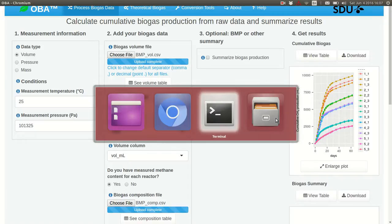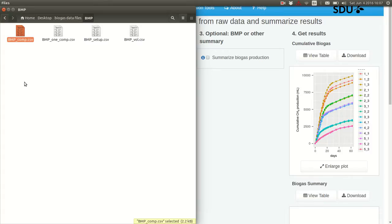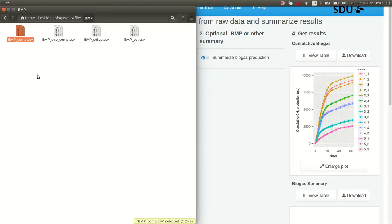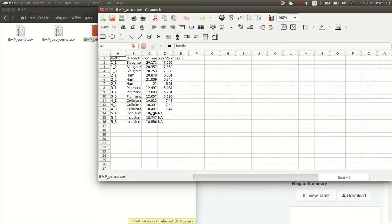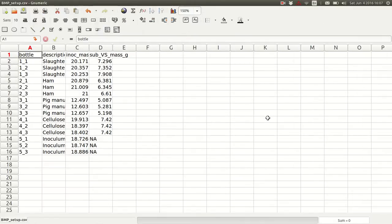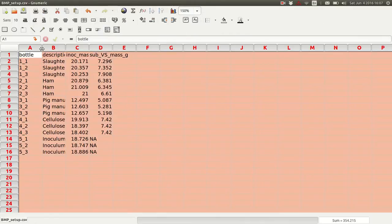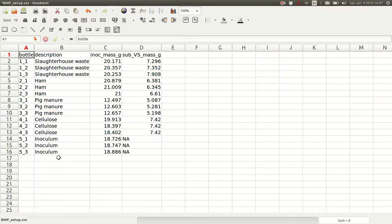We need one additional file. Earlier we had used a BMP vol .csv file — this data file has biogas volumes in it — and a BMP comp file with biogas composition. We're going to need one more file: BMP setup. Of course these files could have any name. We have a bottle column just like the volume and composition files, with one value for each unique bottle in this experiment.